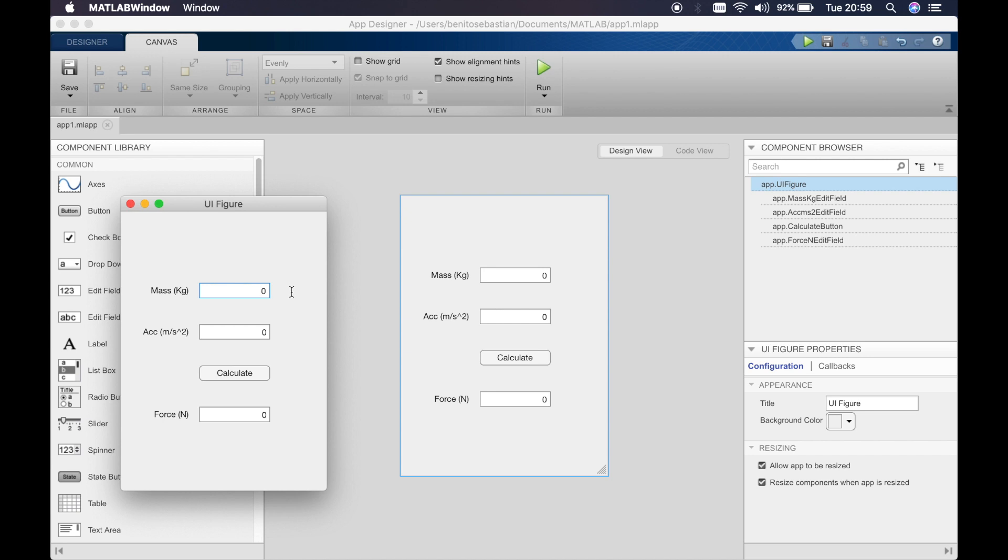We'll say the mass is 10 kilograms and the acceleration is 10 meters per second squared. So when we click calculate we get 100 newtons which is correct.